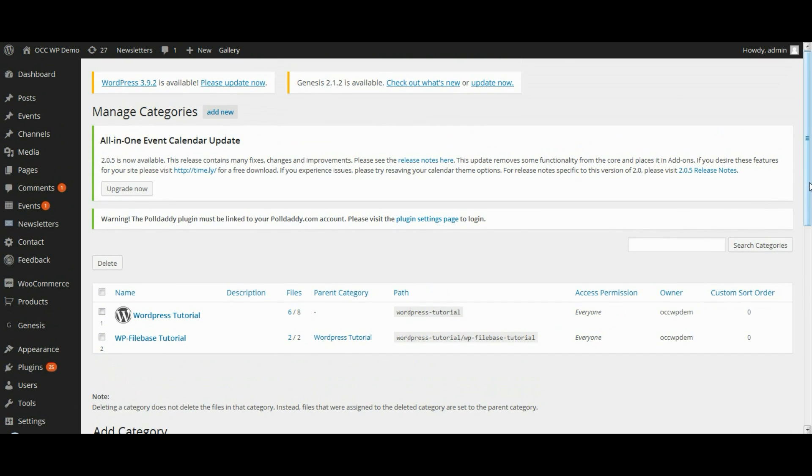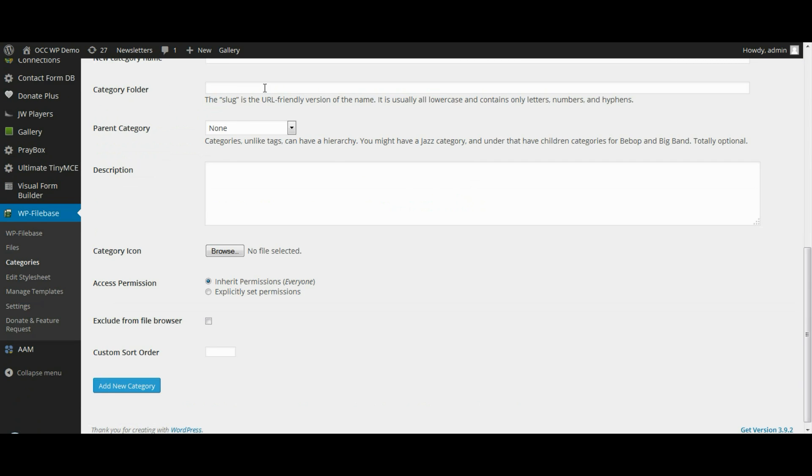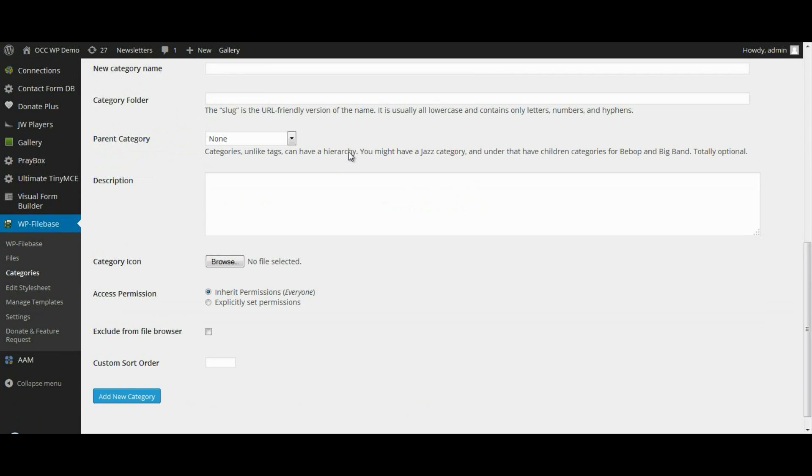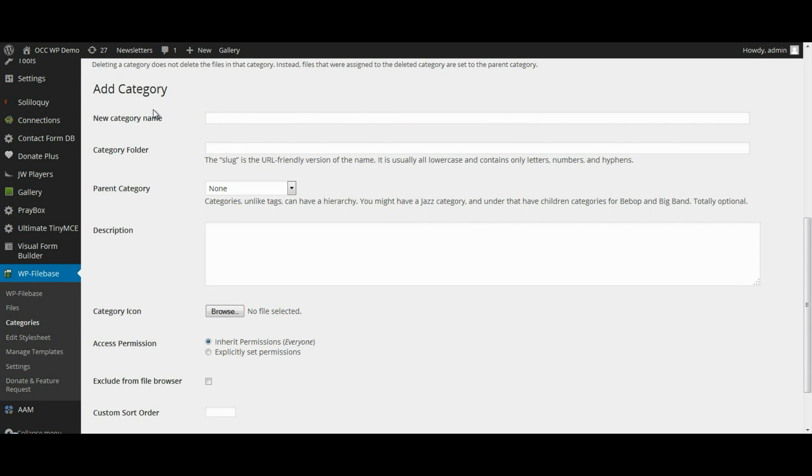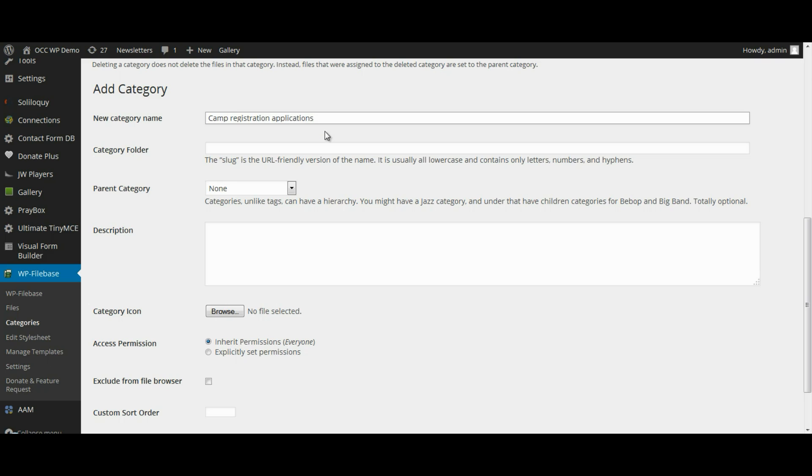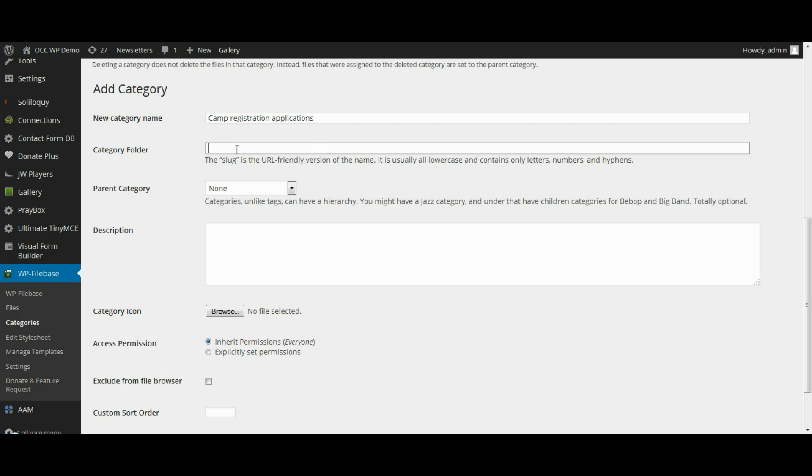Click on Add New, and then we'll add the category name of Camp Registration Applications. The folder is going to be the same name, just with all lowercase letters.